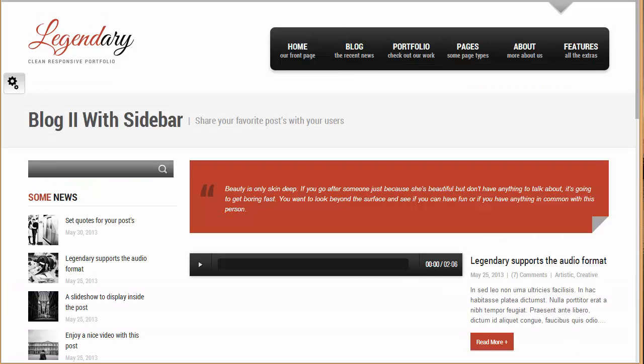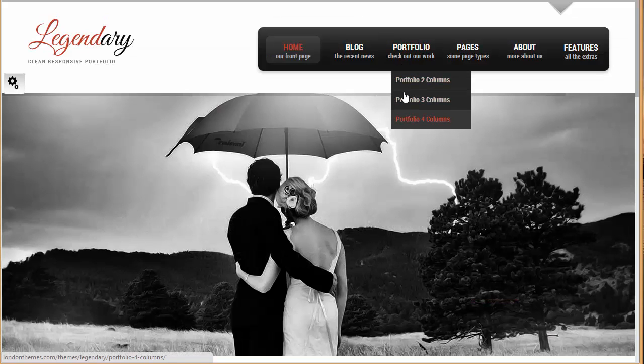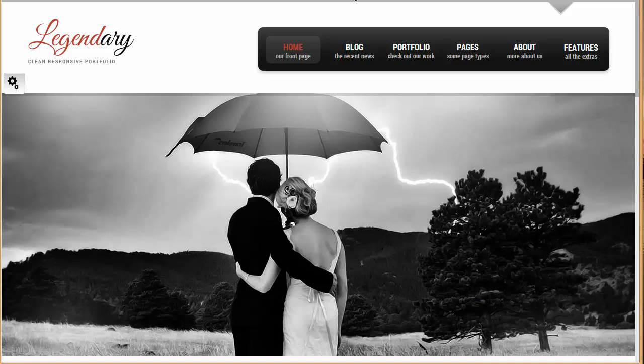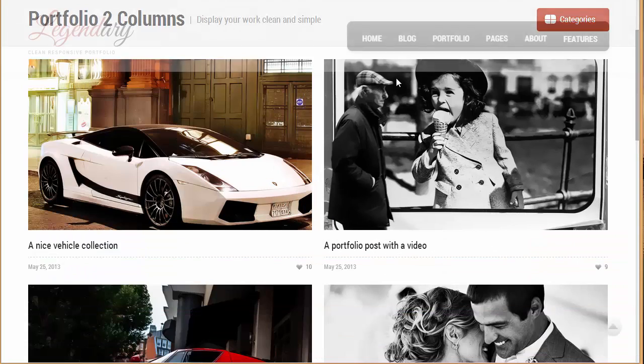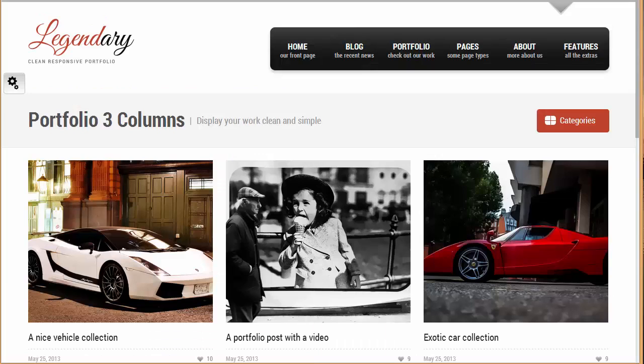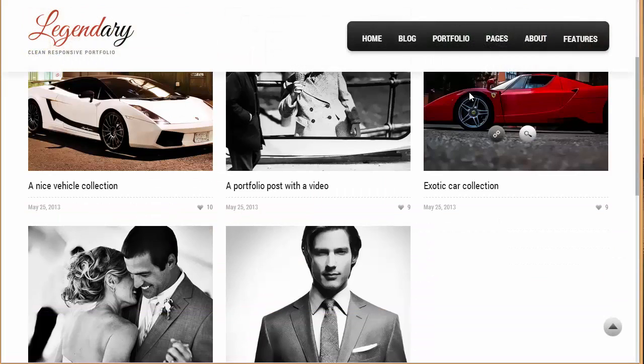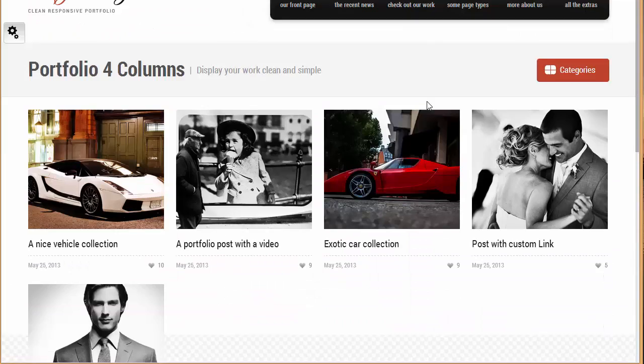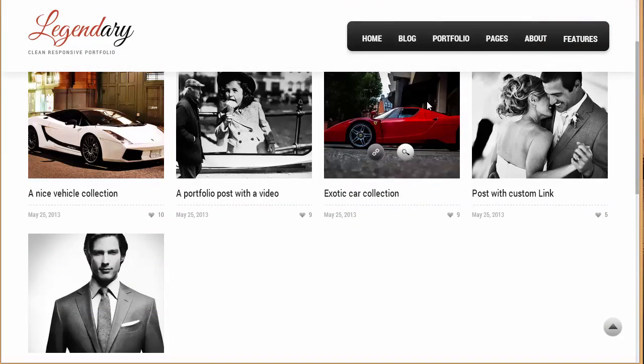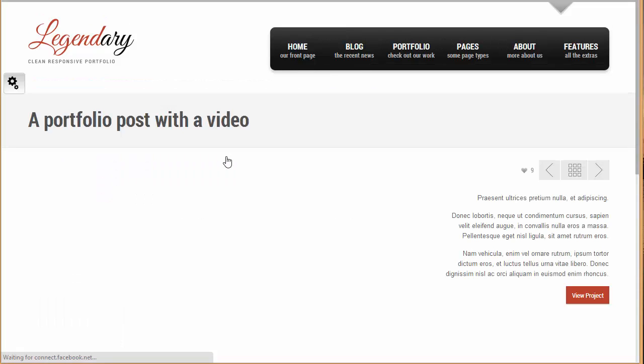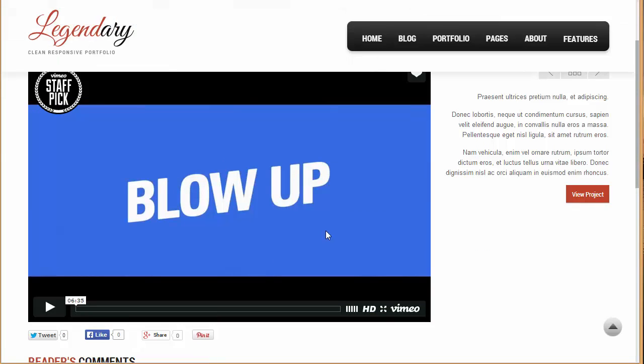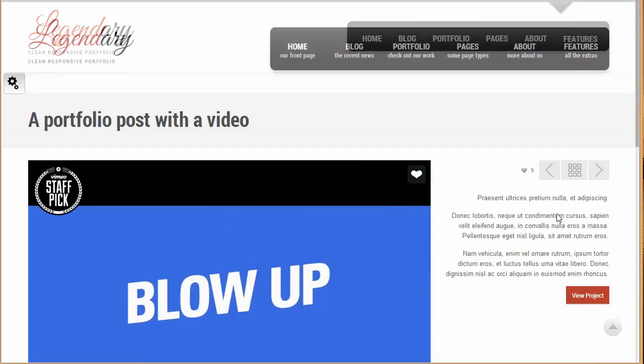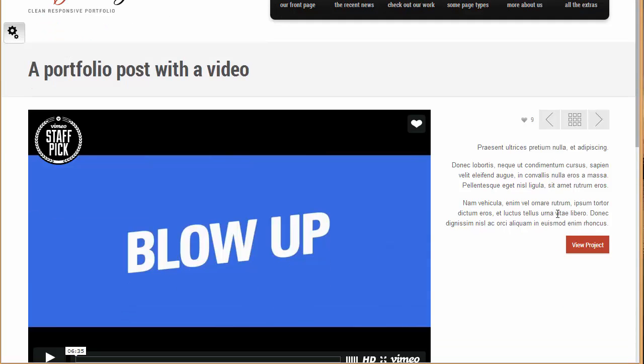Then we have got portfolio. Again we have got three different portfolio sections. This one is two columns so you can see two images. This one is three and this one is four. And if you just click over any of these images it will take you to a new page where you'll find any video or post and details regarding this portfolio.